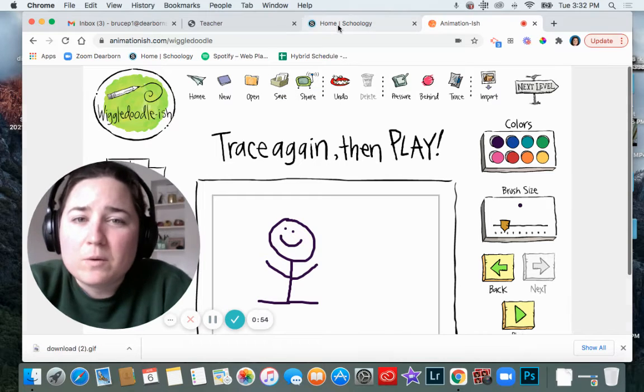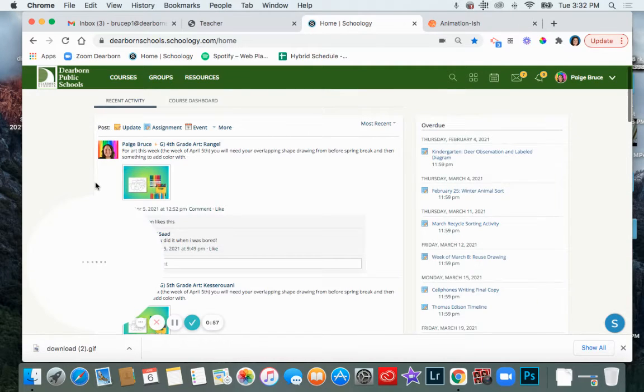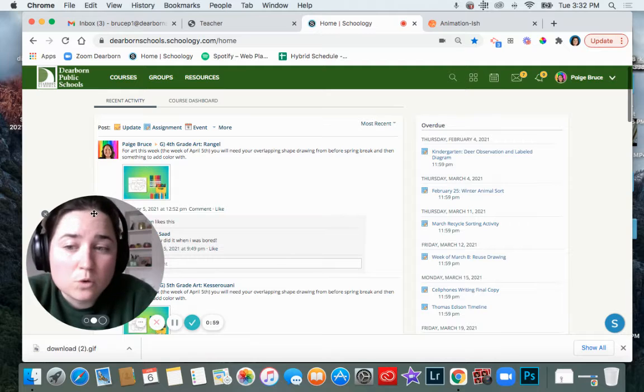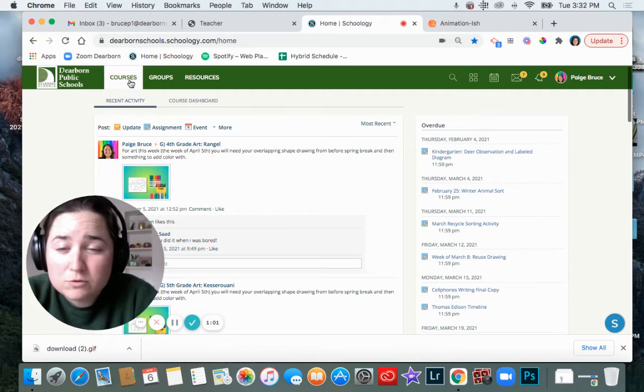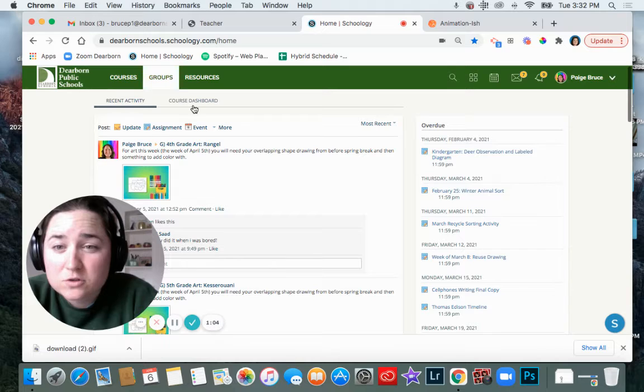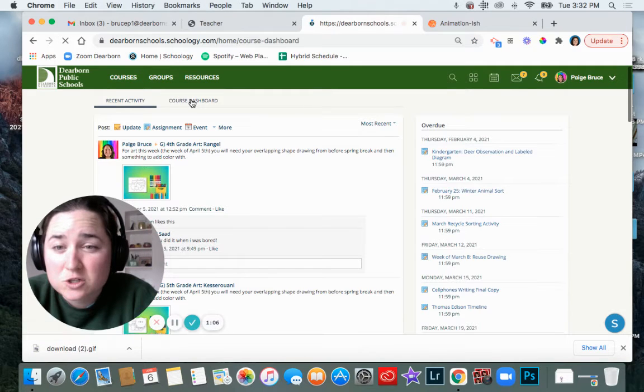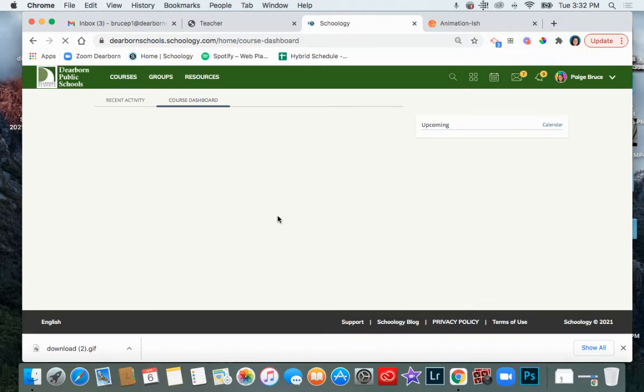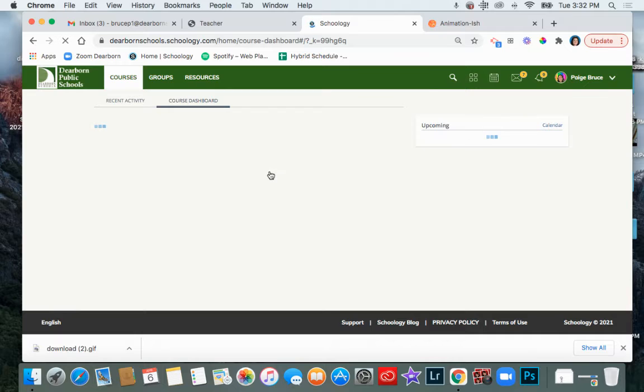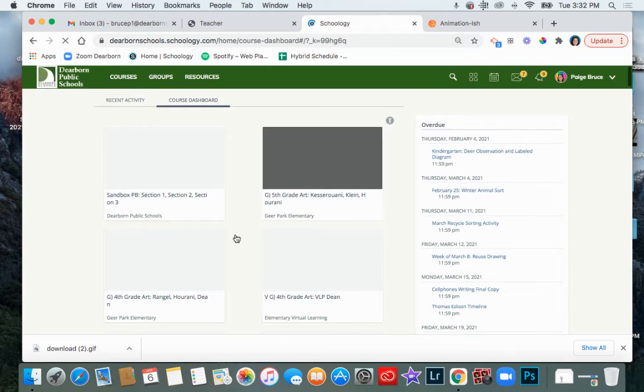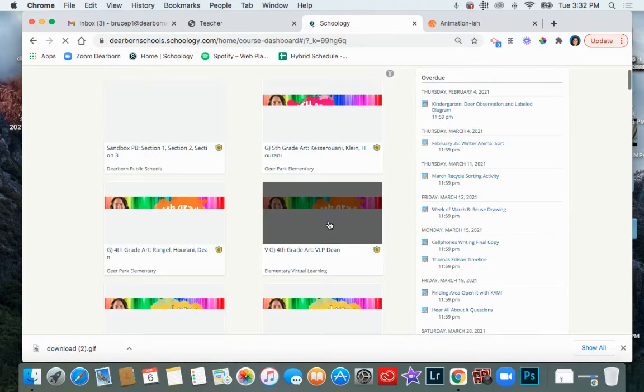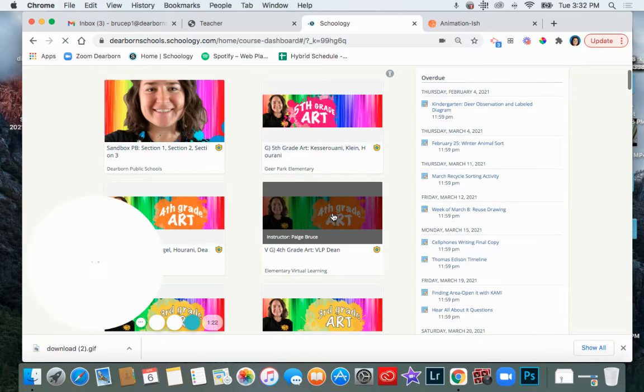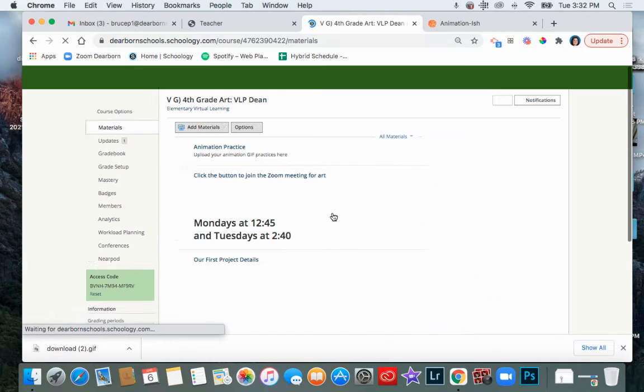Now what I want to do is in a new tab come to Schoology and I want to go to my art course. I know that some of you don't have my course show up when you click courses. So remember you could just click course dashboard right here and that will show all of your courses, even the ones that don't fit when you click courses up there. So you might have to scroll a little bit to find it, but here is what it looks like. It says fourth grade art, has my picture, so click on that.